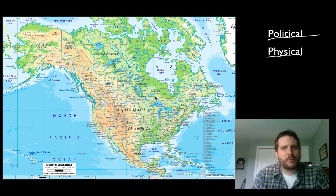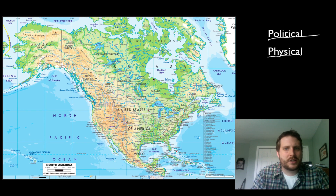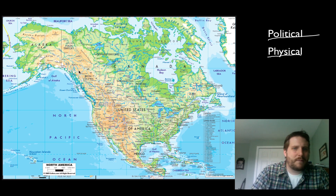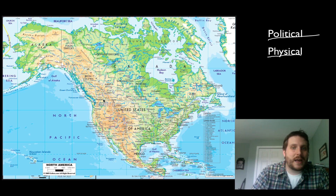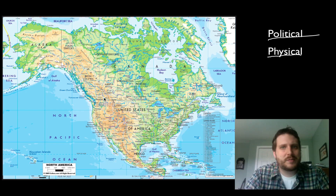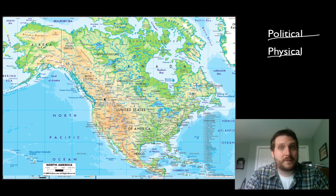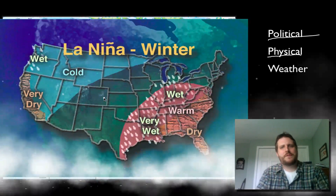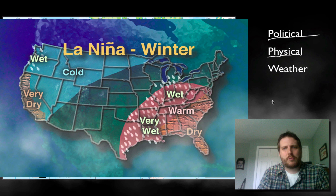The more green it gets, the lower you are — right here is sea level because it's green. Up here you have mountains because of really steep elevation changes. These types of maps show us about the physical world.